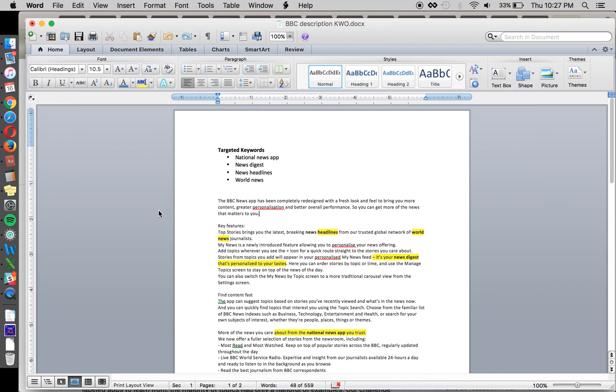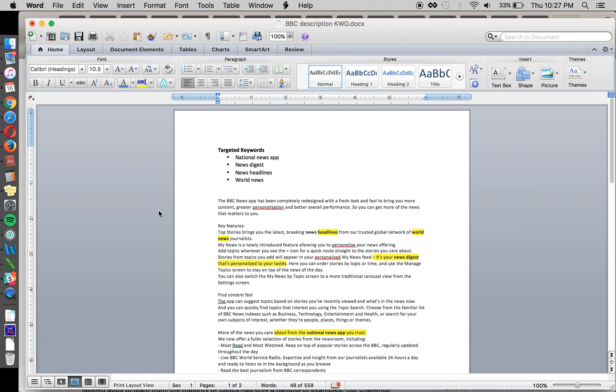But do consider that there are other factors that influence your rank for a particular keyword, including the way that people respond to your app when they see it in the store. So if somebody searches news headlines and sees BBC's app and doesn't click it, doesn't install it, even though BBC may have put news headlines into its description five times, 10 times, 20 times,